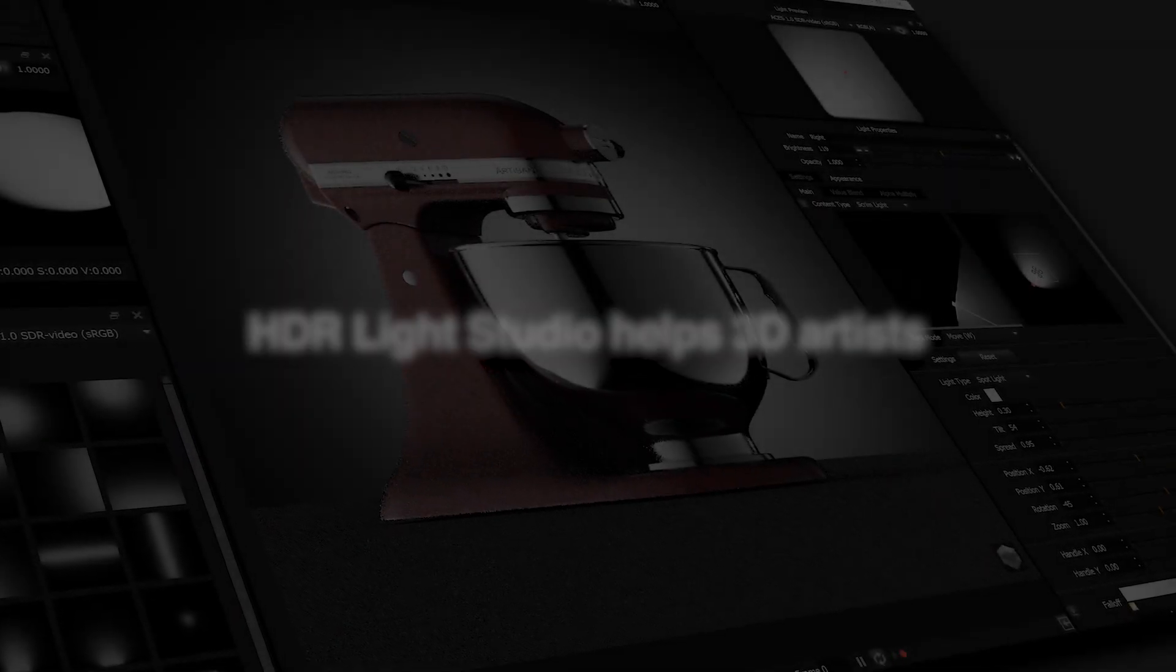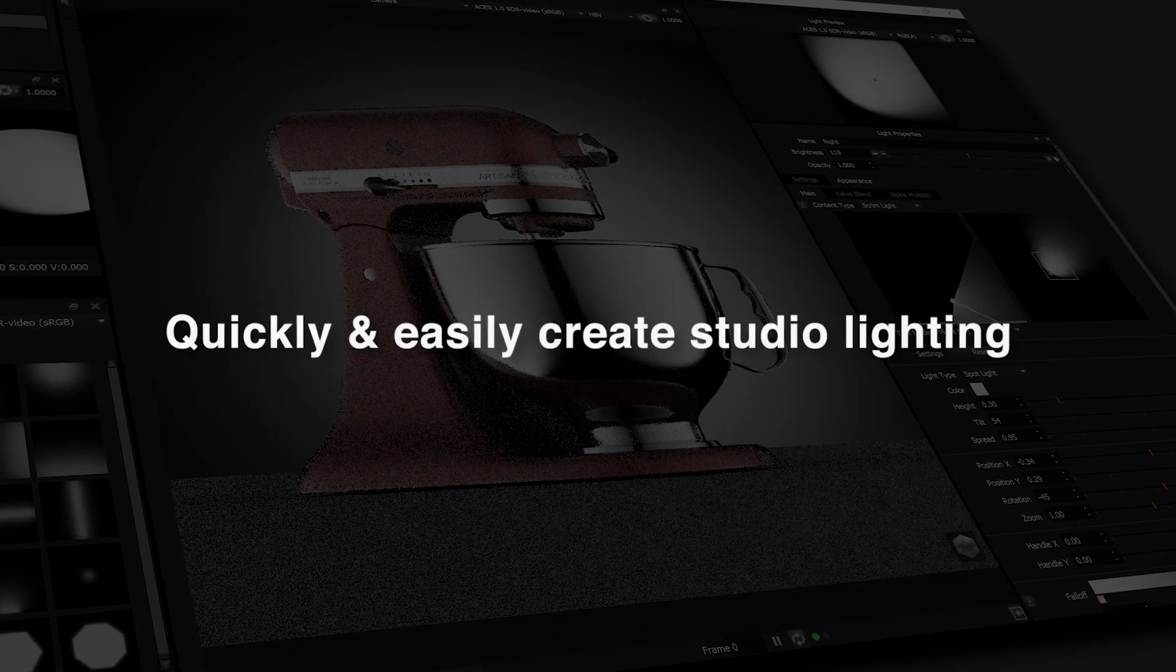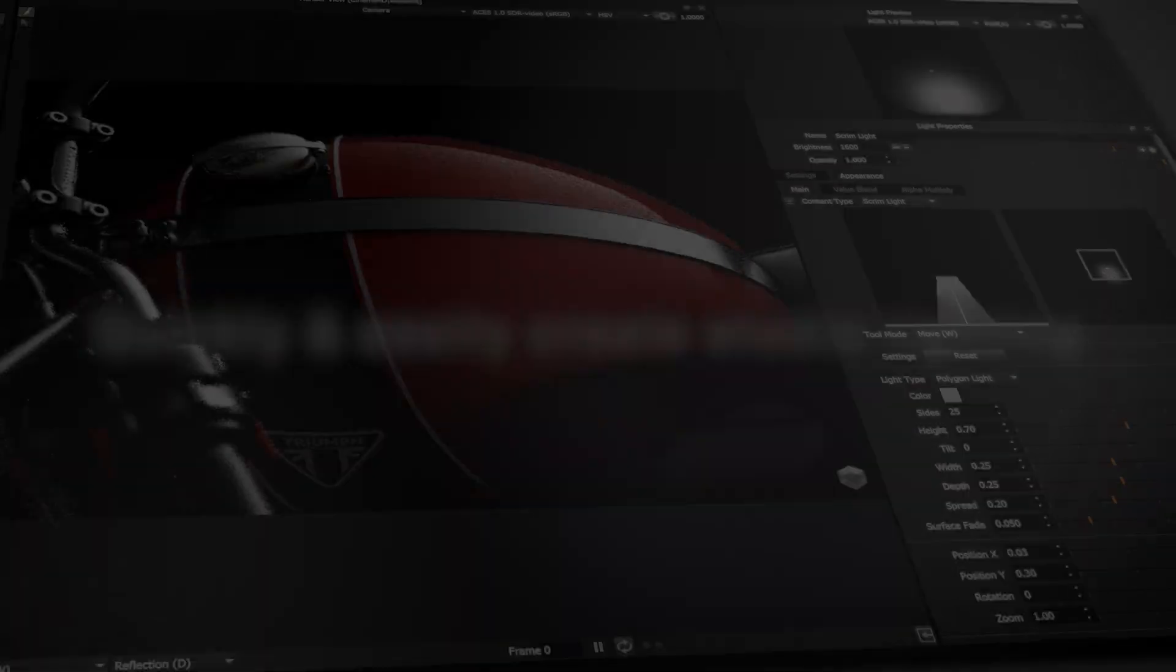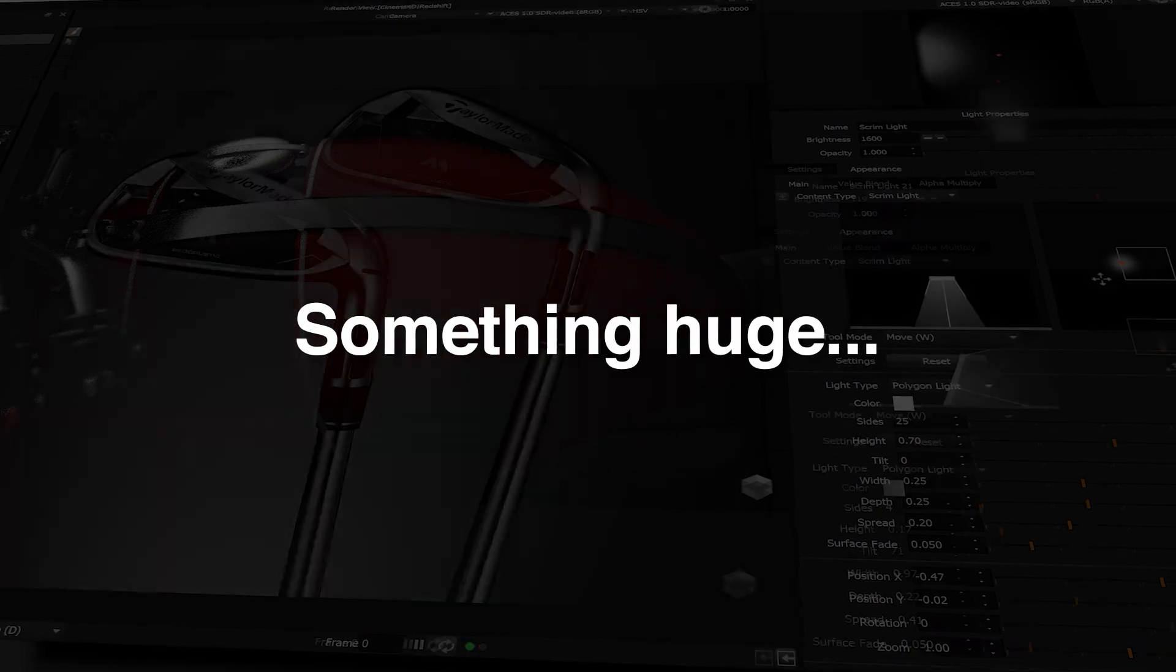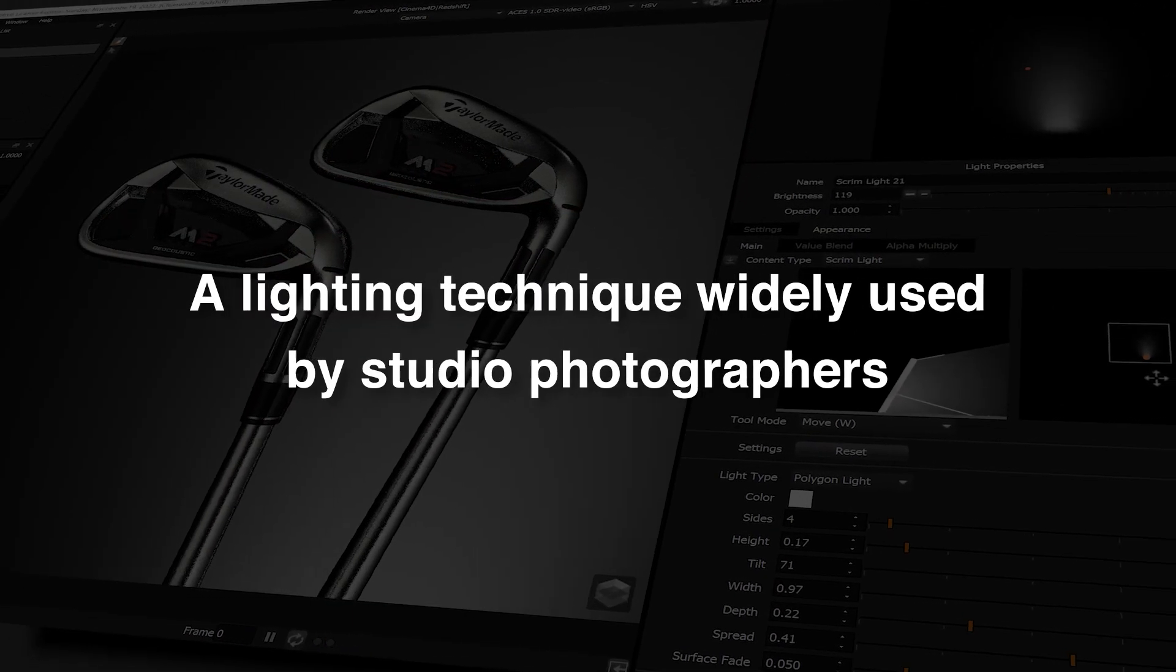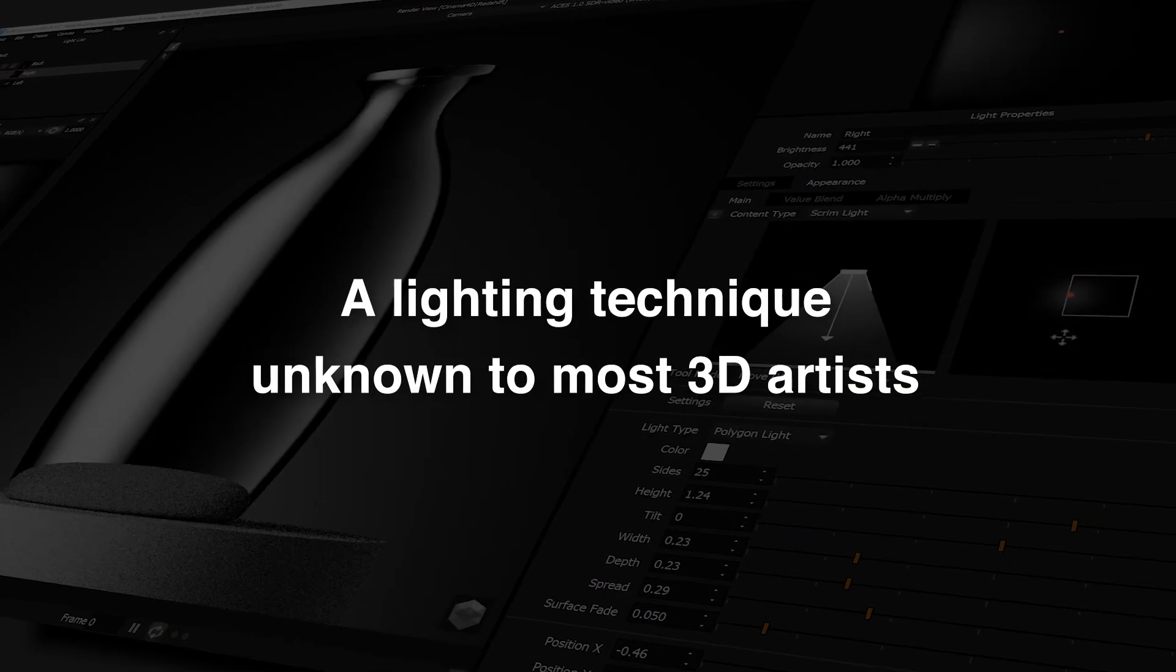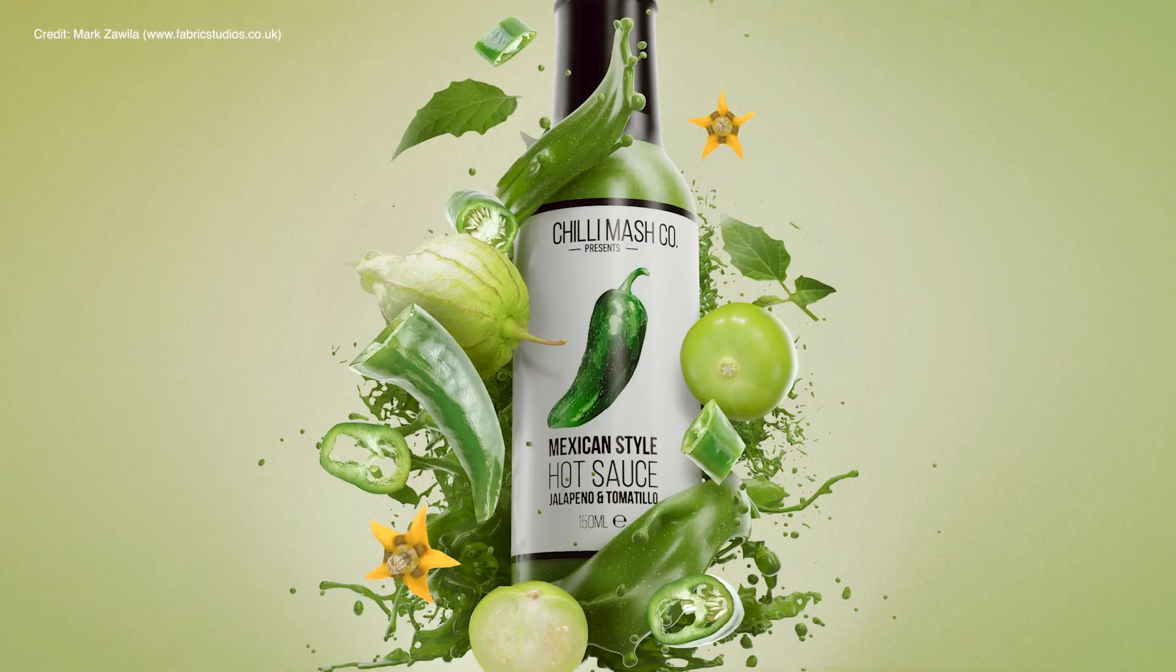HDRI Live Studio is famous for helping 3D artists quickly and easily create perfect studio lighting, but something was missing. Something huge. A lighting technique widely used by studio photographers, a technique unknown to most 3D artists. Get ready for the next level of studio lighting.